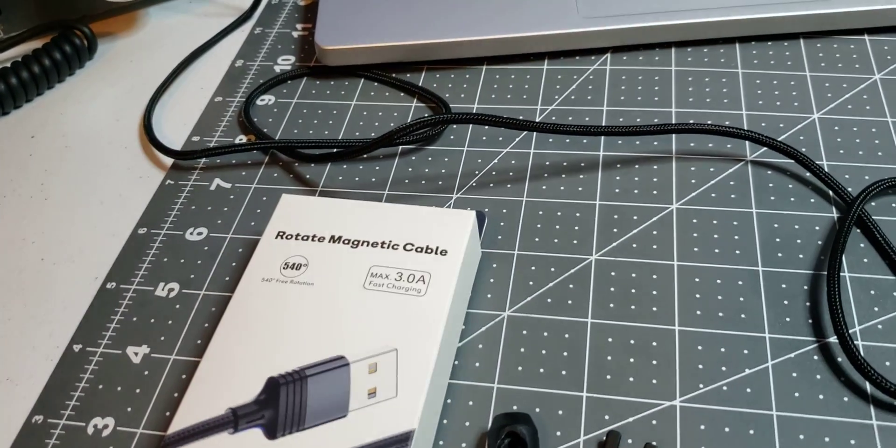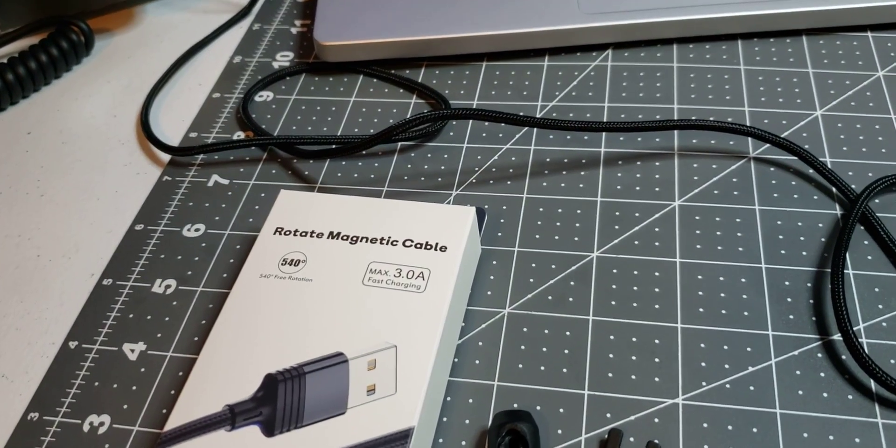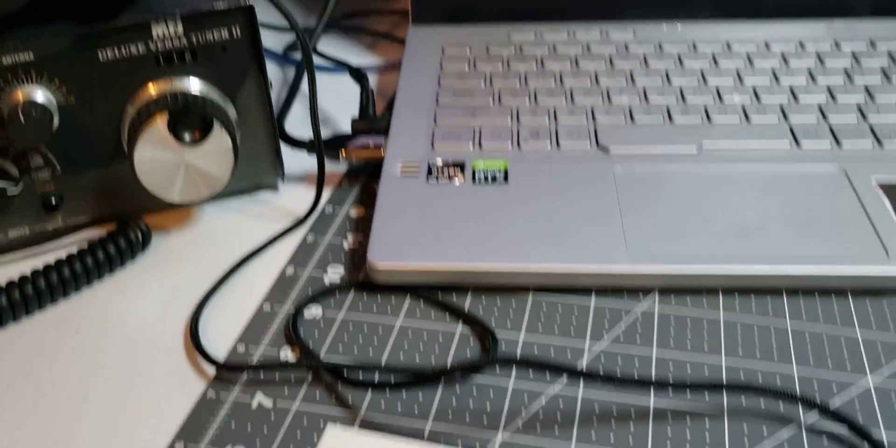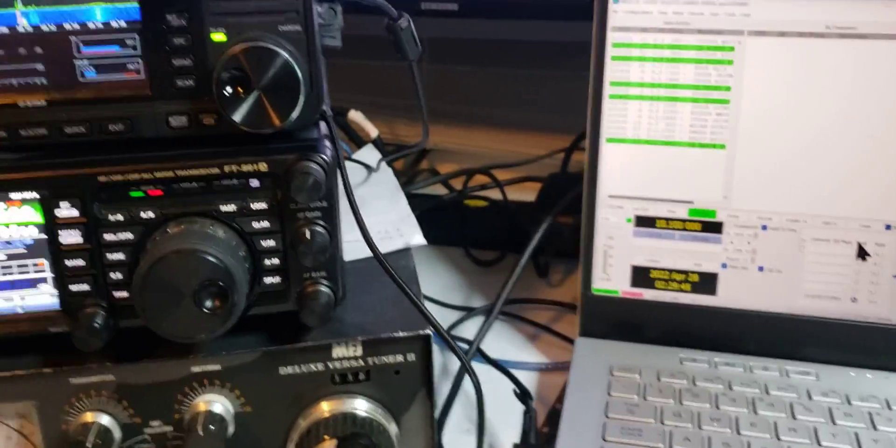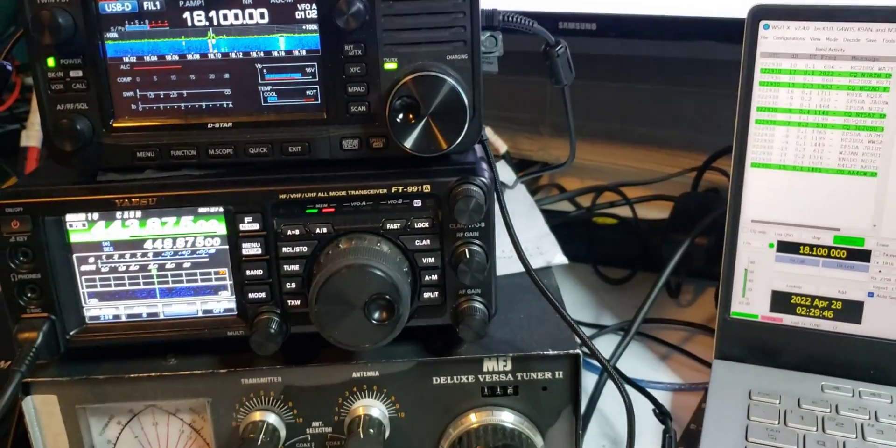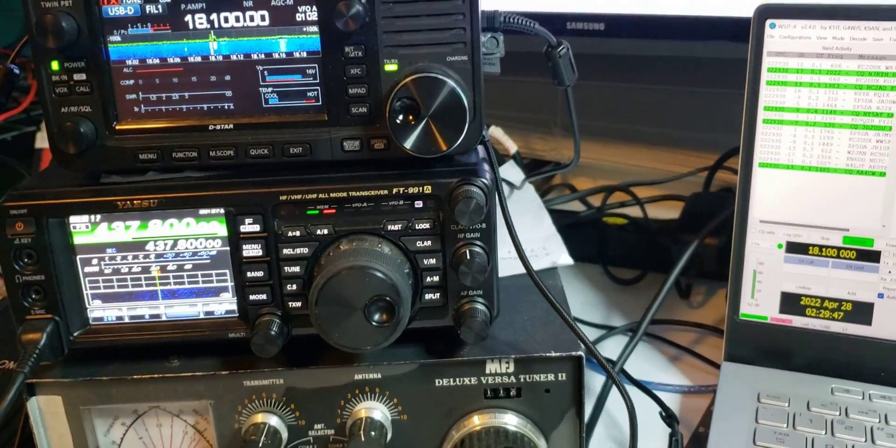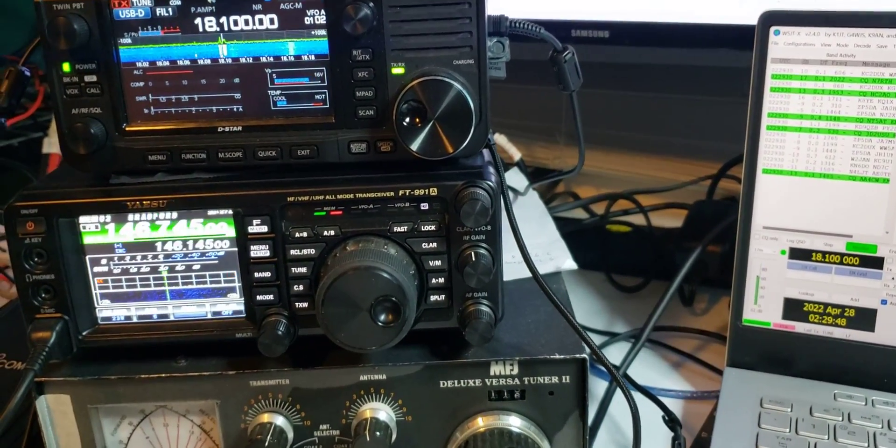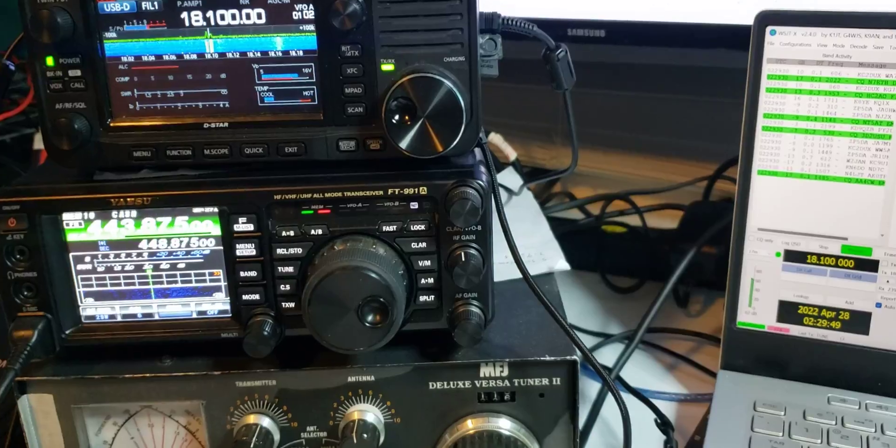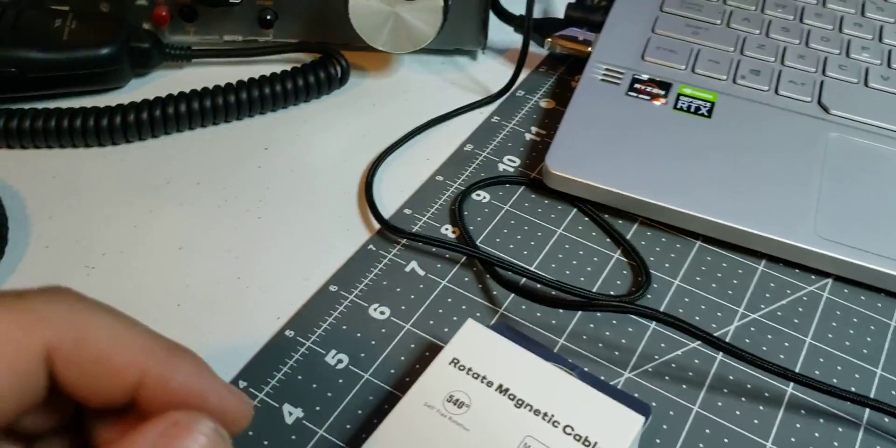So far it's working, and I feel like not having to plug it up and unplug it every time is going to extend the life of that USB plug on the radio itself. These may not last long, I don't know.